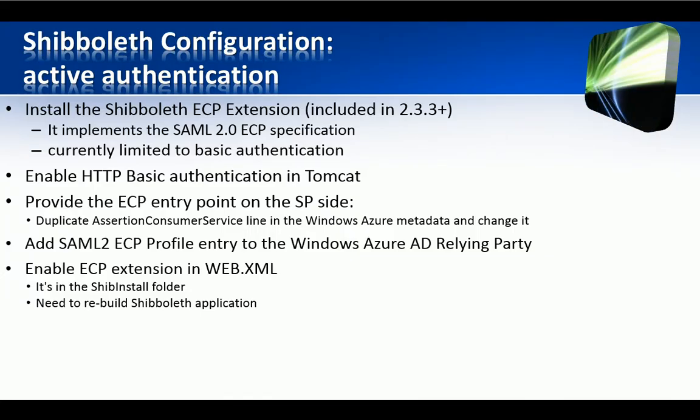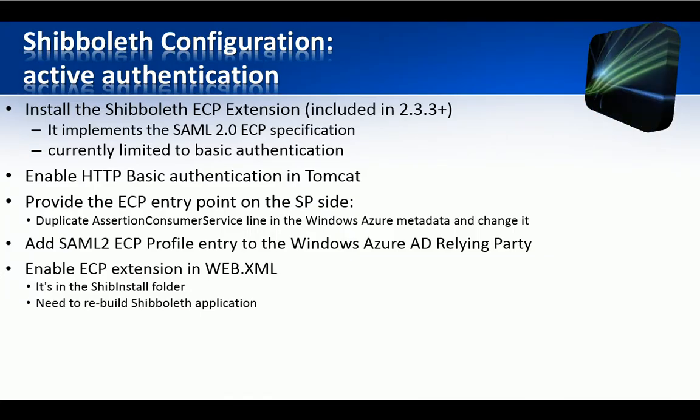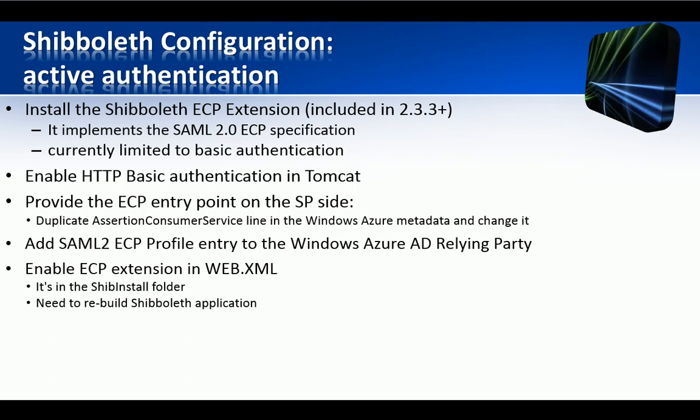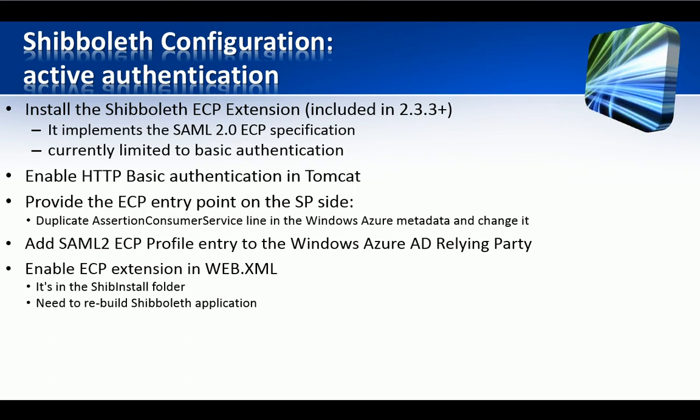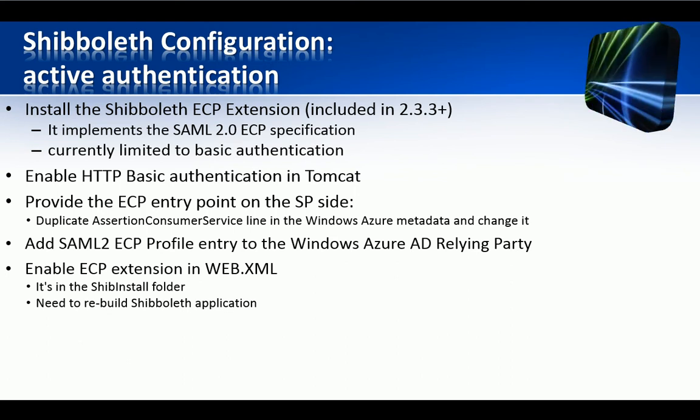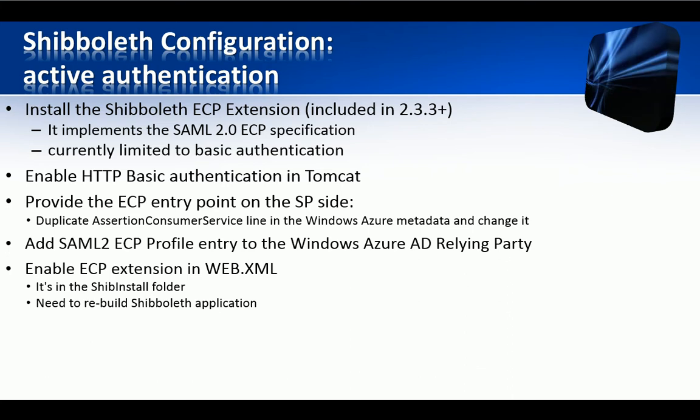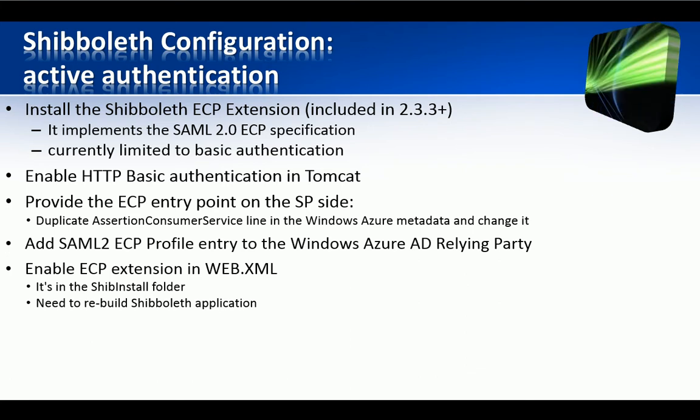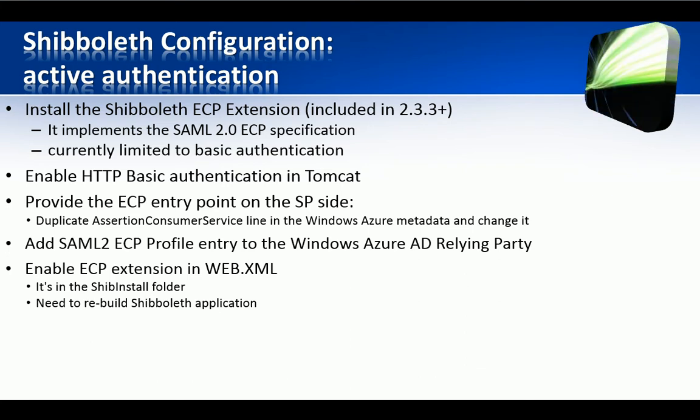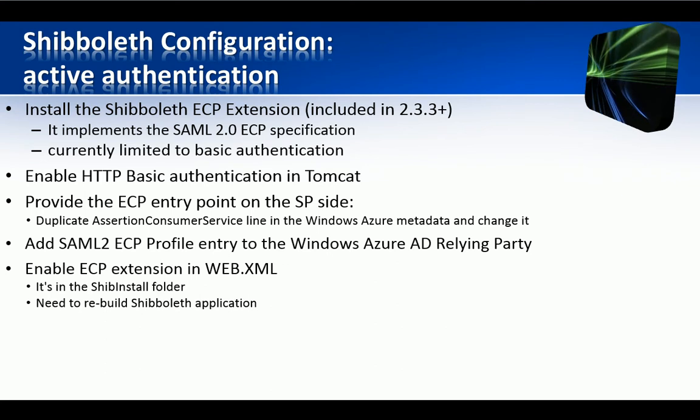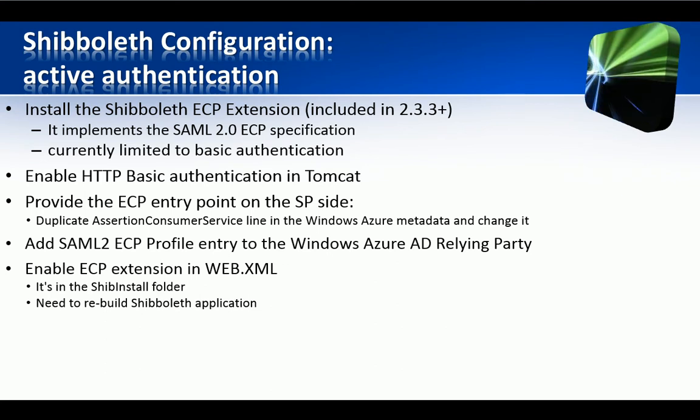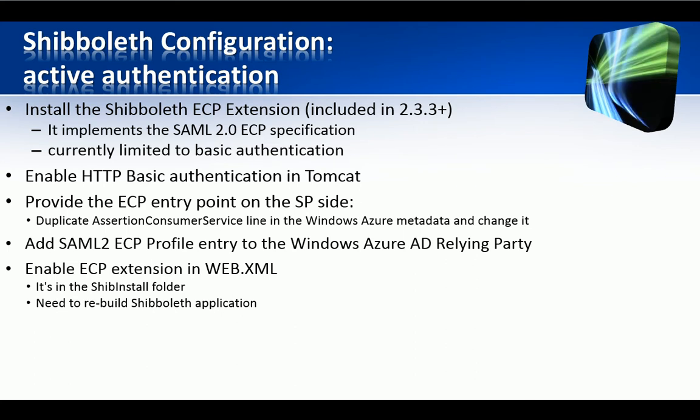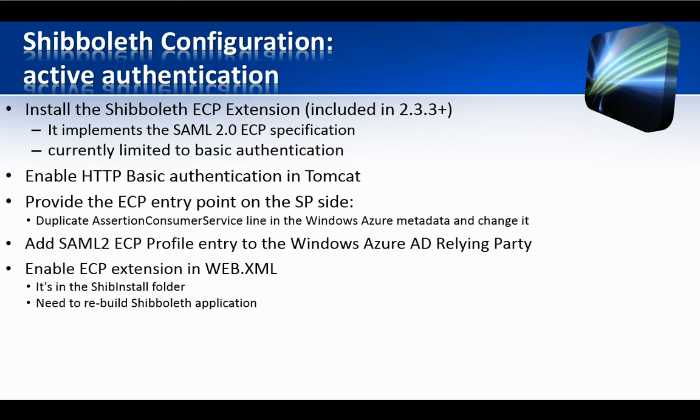Now, in order to enable ECP extension, you need to edit the Web.xml file, which is the Shibboleth Web Application configuration file. Please note that you will have to recompile Shibboleth after this change. Your task here is just to uncomment a few lines at the bottom of the file and make two little changes.